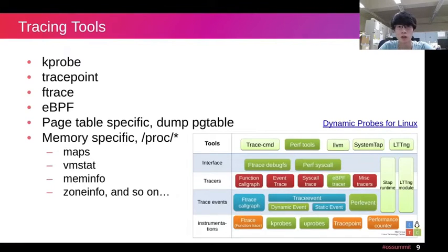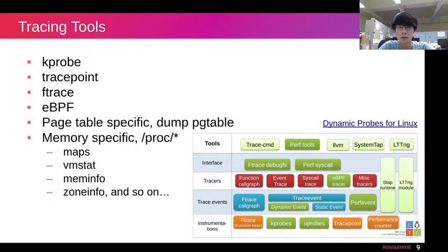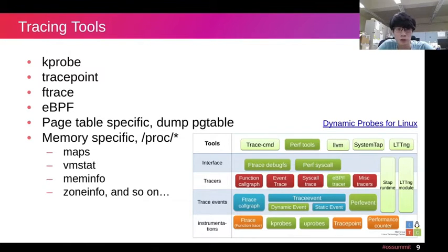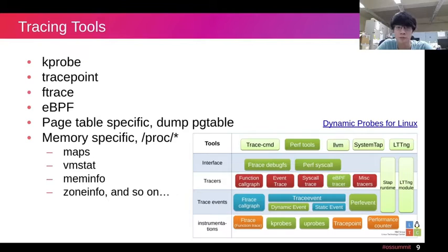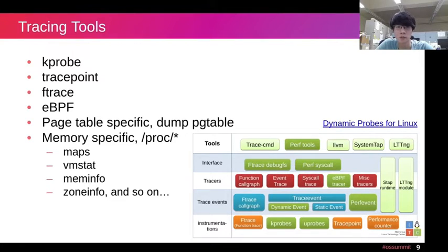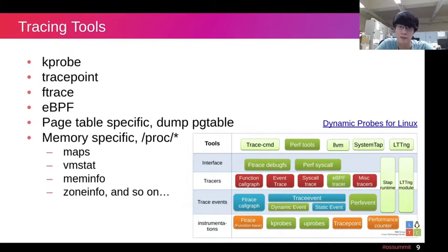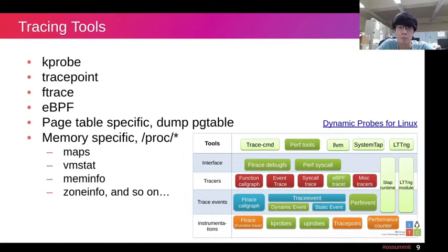After talking about the page table concepts, it's time to talk about tracing tools. The image below shows the mainstream Linux trace tools. The most common tracing tools are kprobe and tracepoint, which are used for tracing Linux kernel dynamically and statically, respectively. Both ftrace and eBPF are based on this.